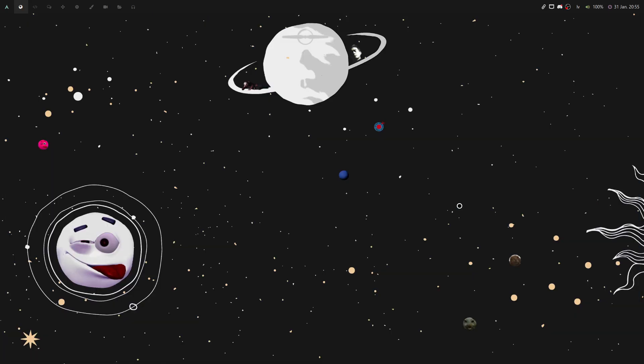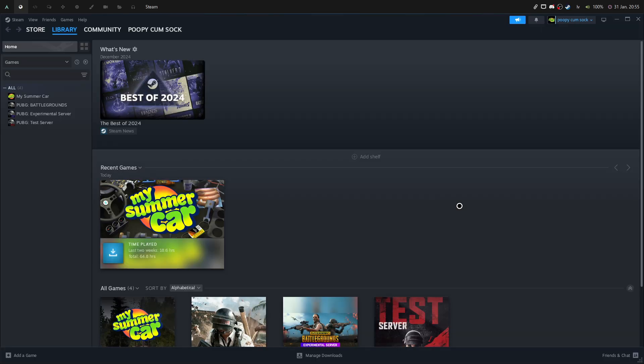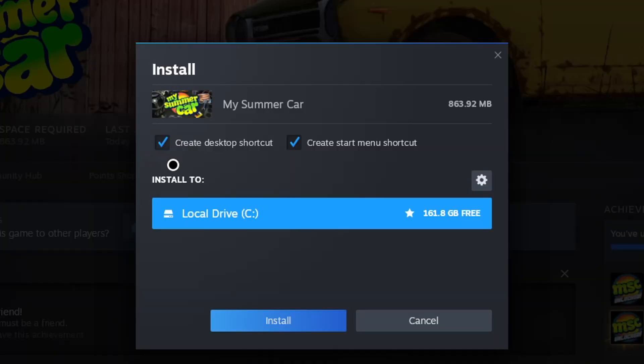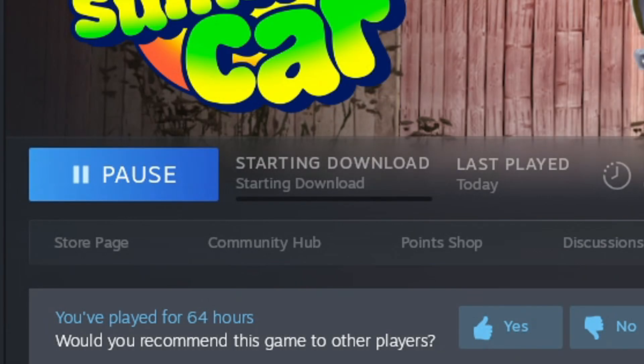It will prompt you to restart Steam to which you press Yes. Wait for it to restart and now you can install My Summer Car. Untick Add the shortcut to Desktop and Start Menu and wait until it installs.